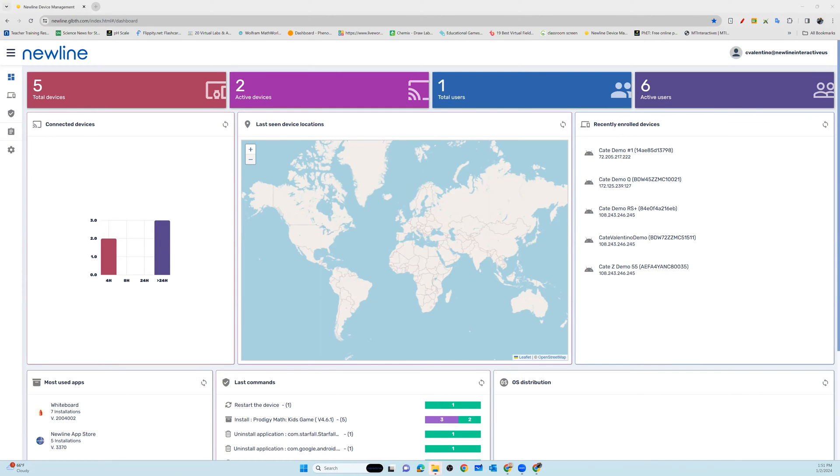Now that you've set up your New Line Display Management account, let's talk about some of the fun features that you have access to, to make the management of your panels just a little bit easier.